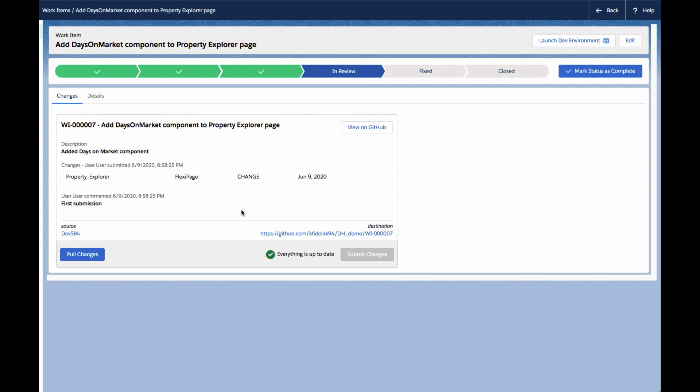So let's talk about what actually just happened when we submitted those changes. Behind the scenes, the tool committed and pushed the metadata source files into a branch in our connected GitHub repository and also created a pull request.